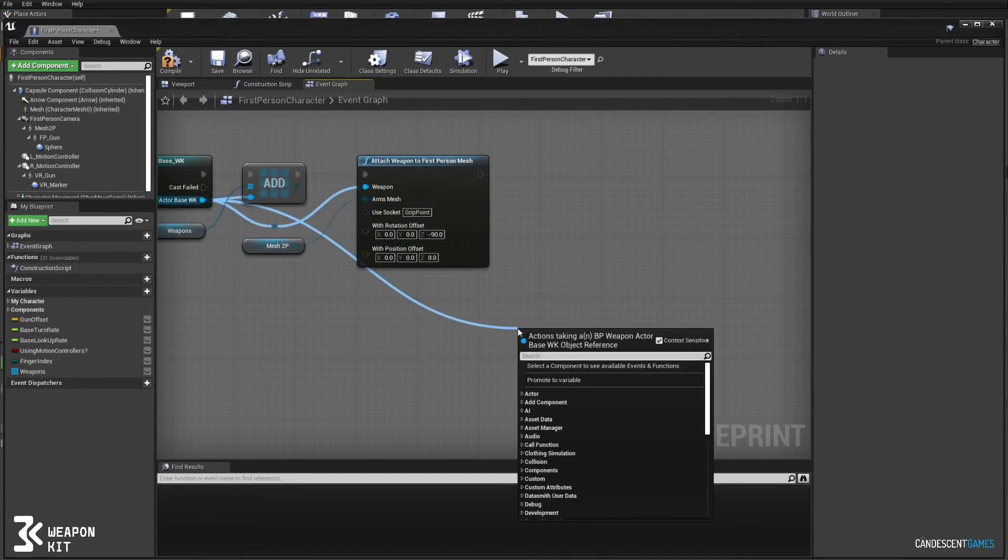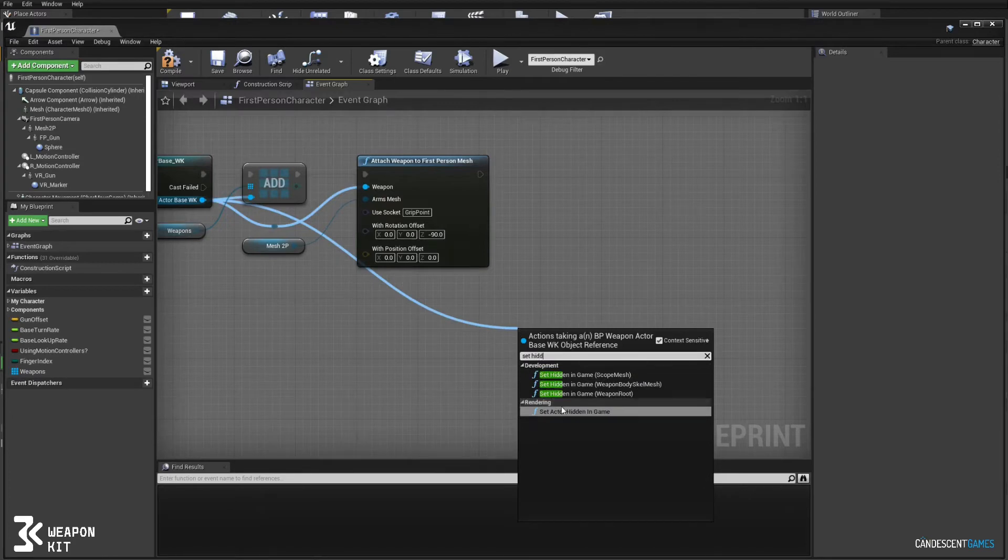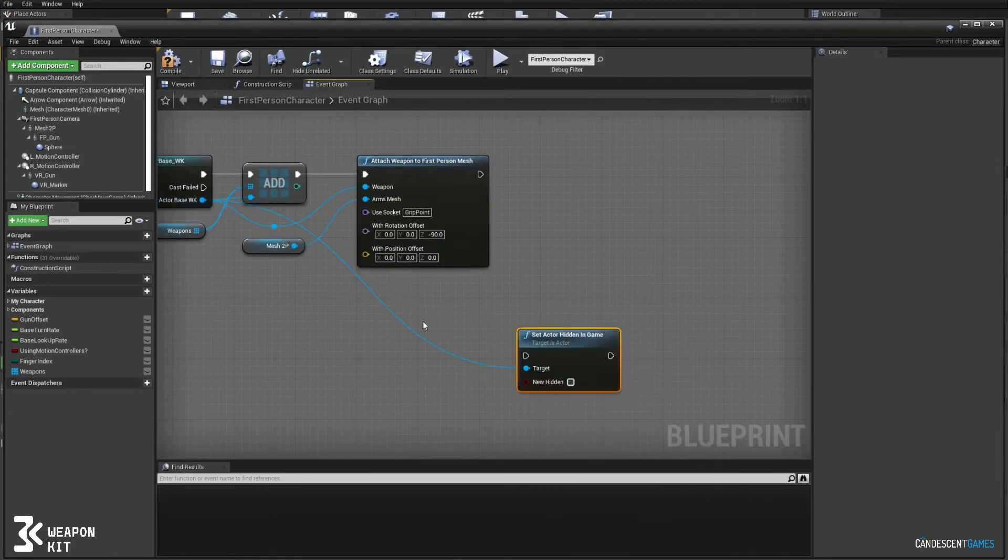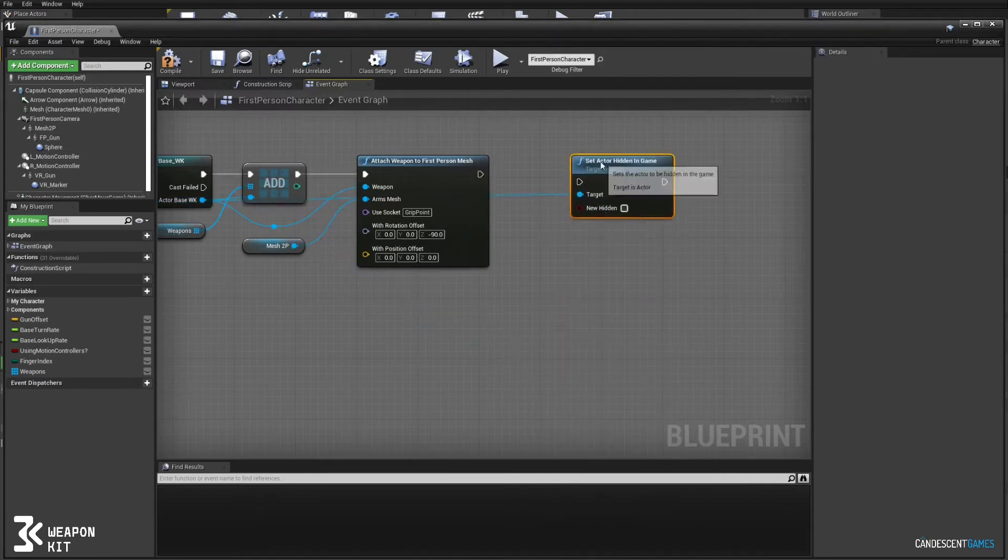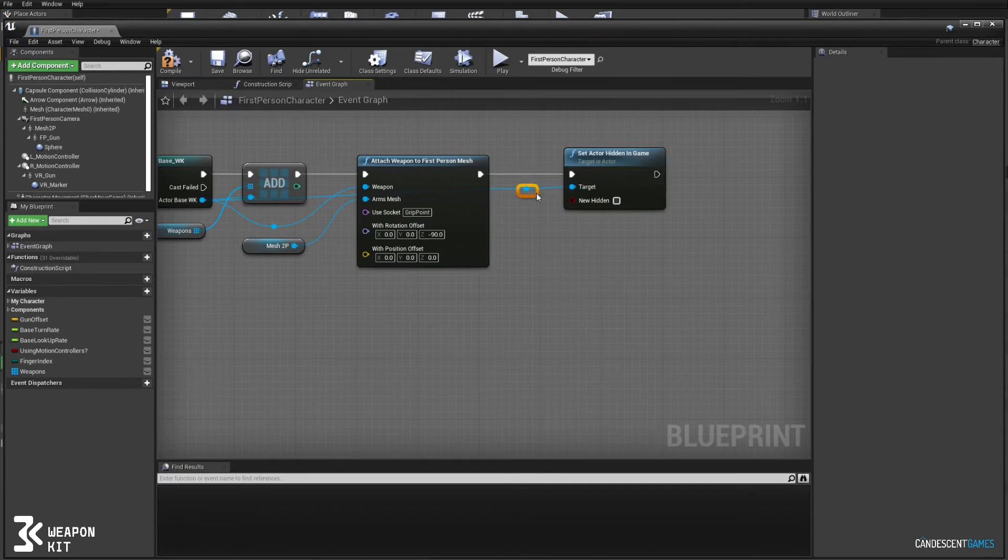We're also going to hide the weapon now that we've spawned it since we don't want all the weapons that we've spawned showing up in your hands at the same time.